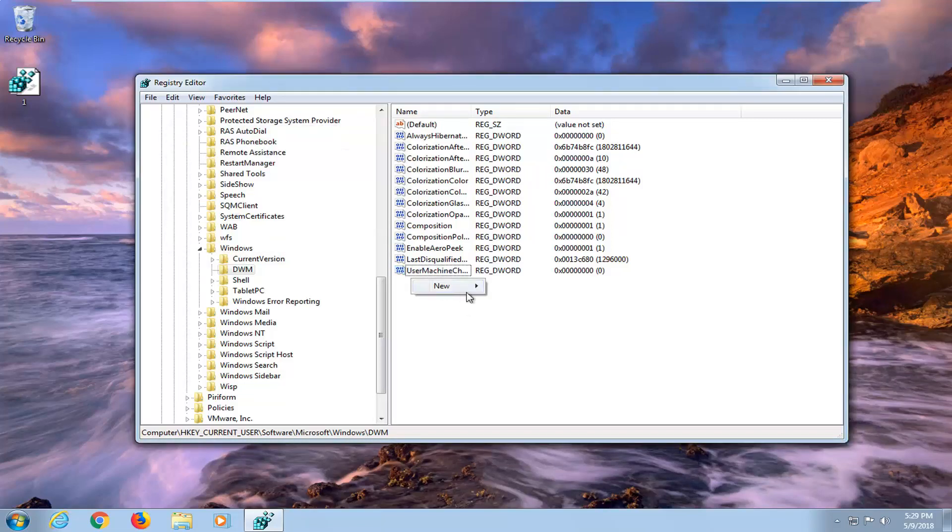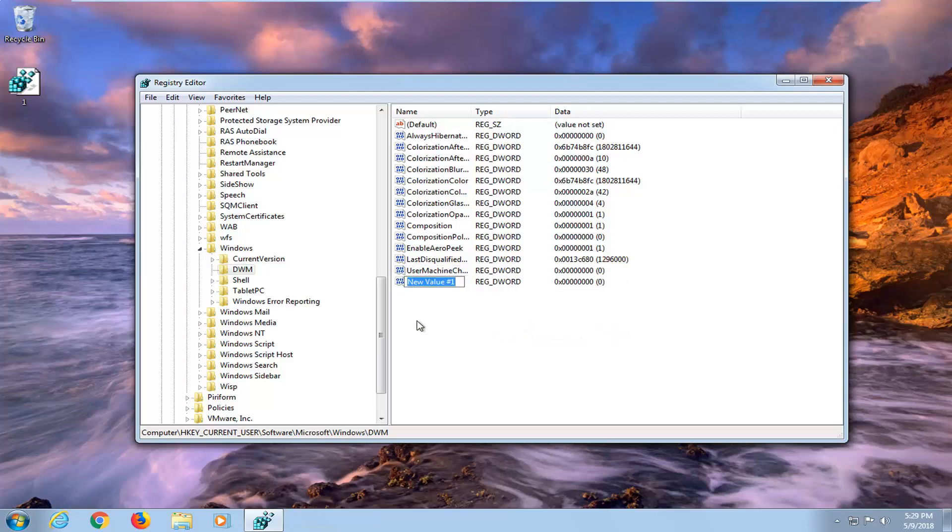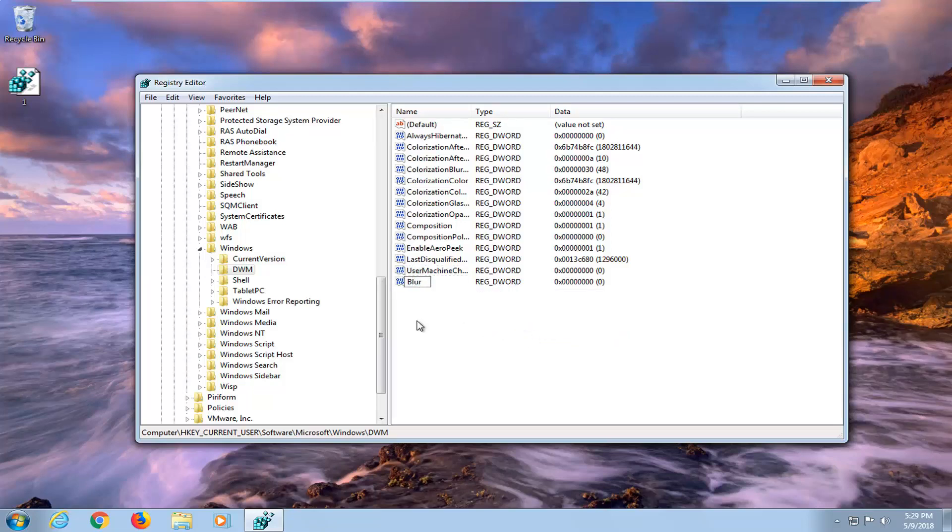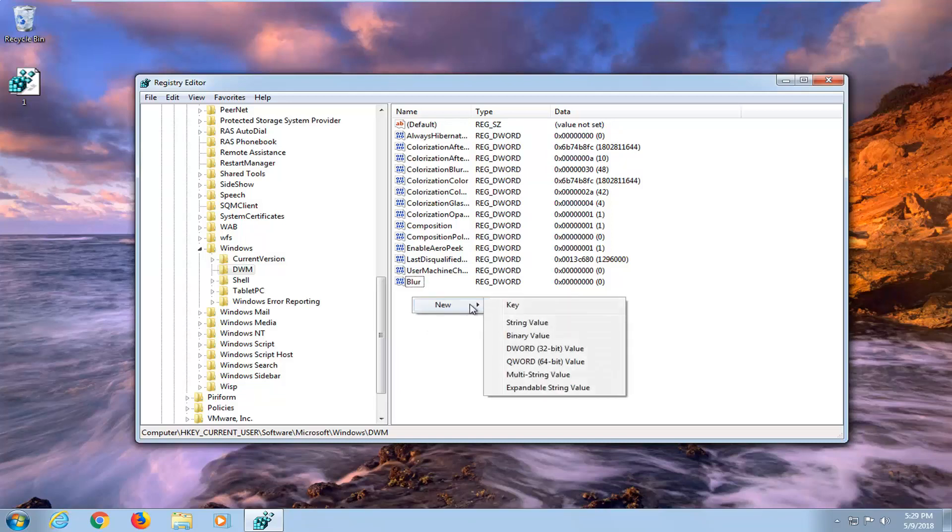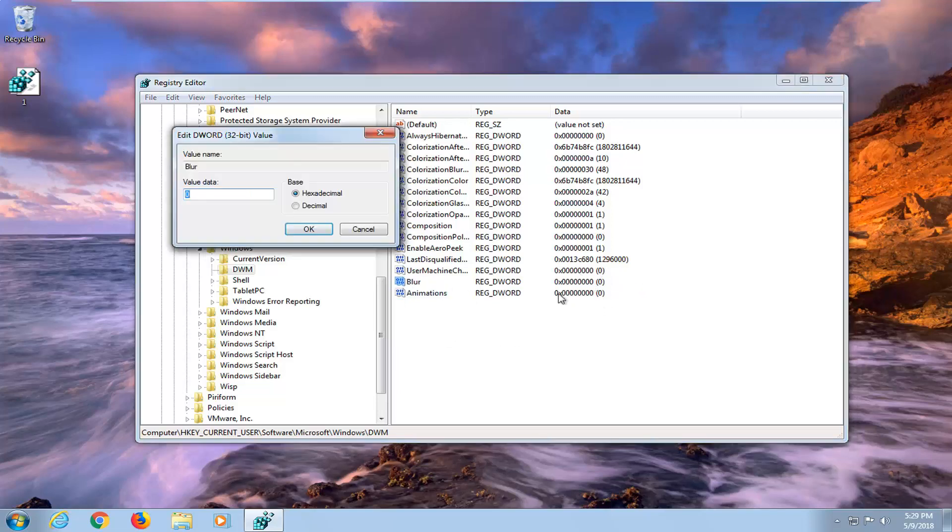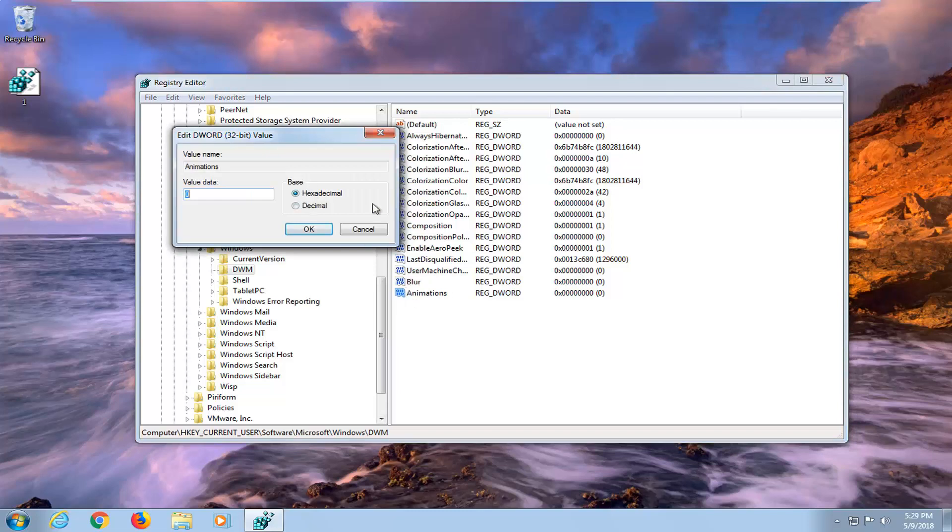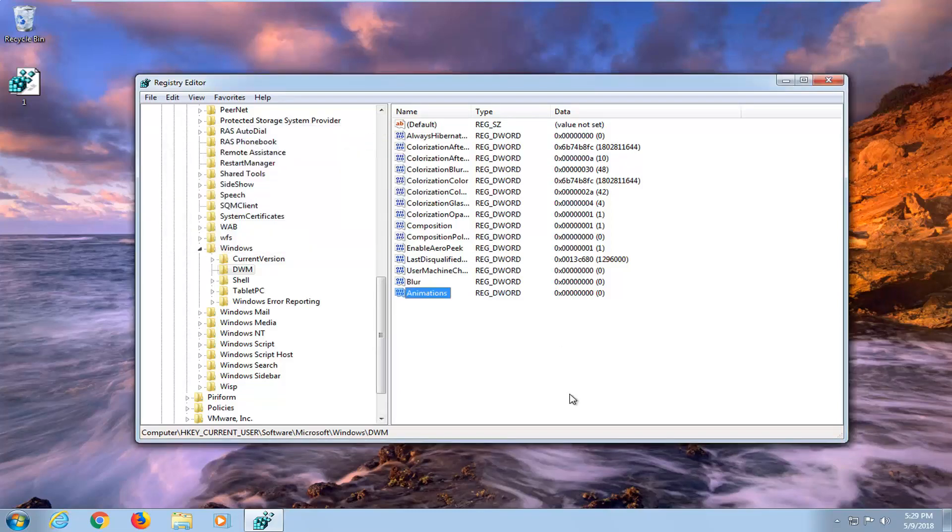Now underneath that go right click again. Left click new. And then select DWORD 32 bit value once more. You want to type in Blur. Then hit enter. And now we want to right click once more. Left click on new. And then select DWORD 32 bit value. Type in Animations. Then hit enter. Again, you want to make sure all the value data is set to zero. And you can see that on the right side here as well. Zero hexadecimal. Doesn't really matter. Zero is zero.